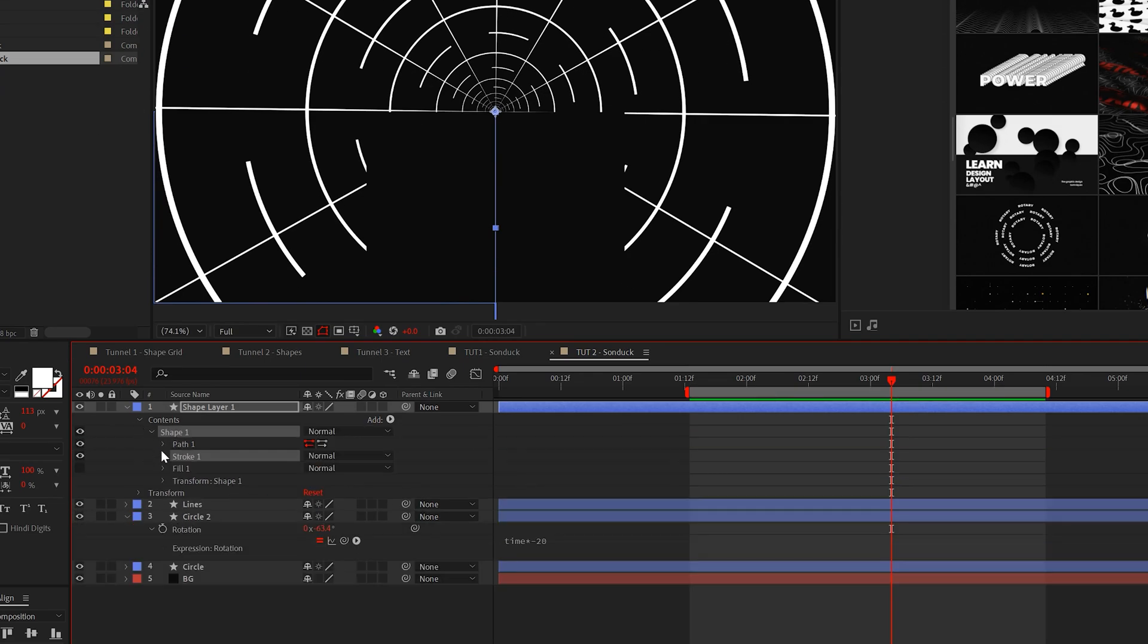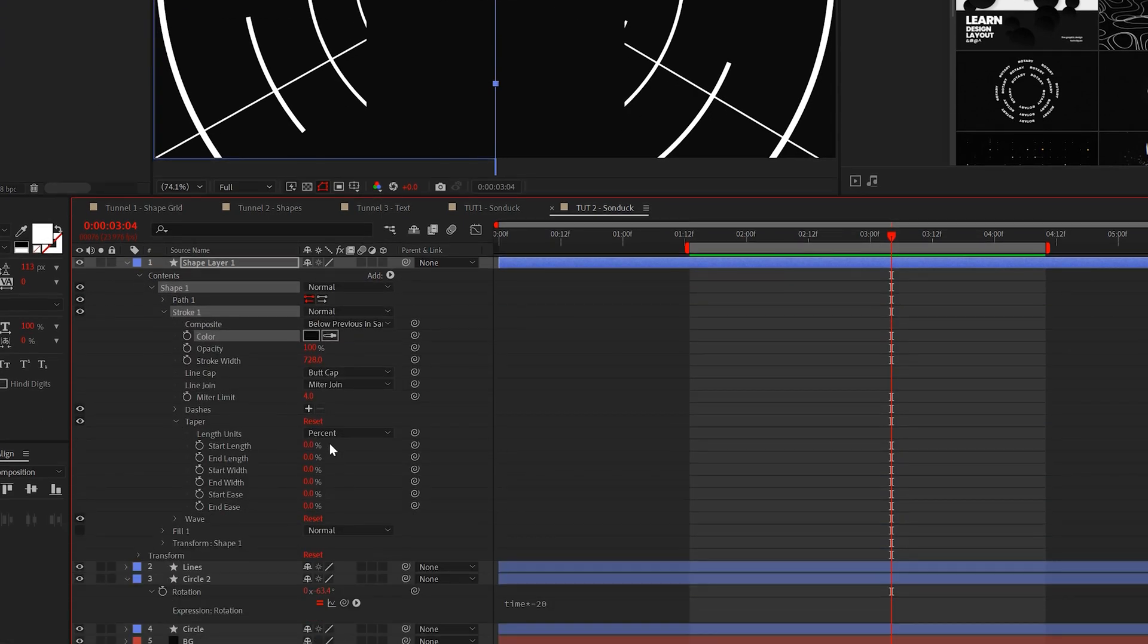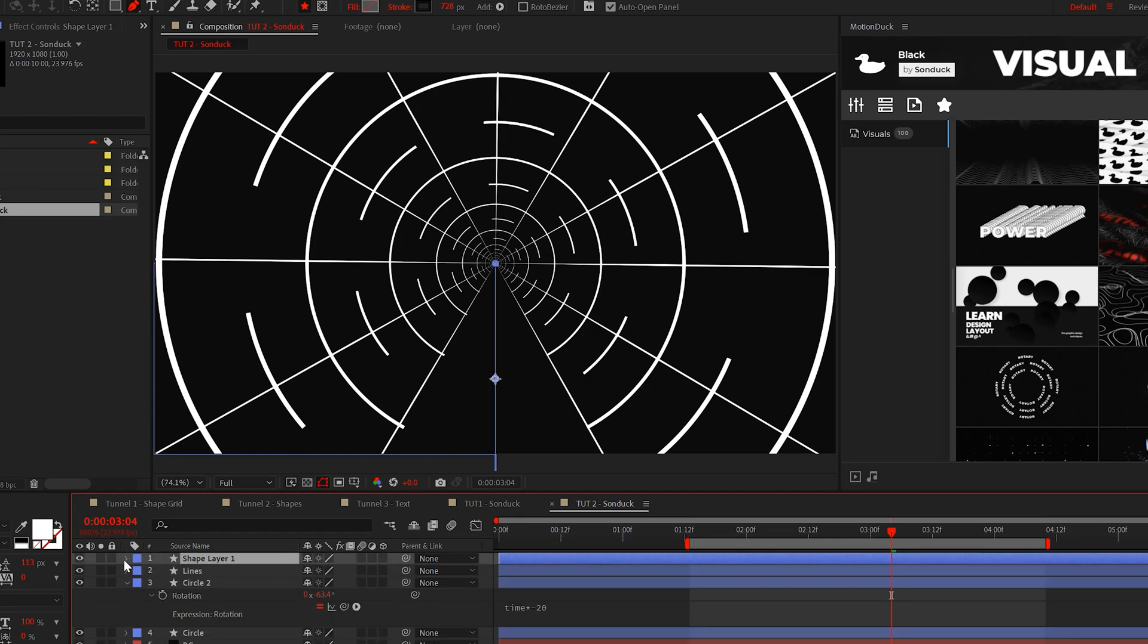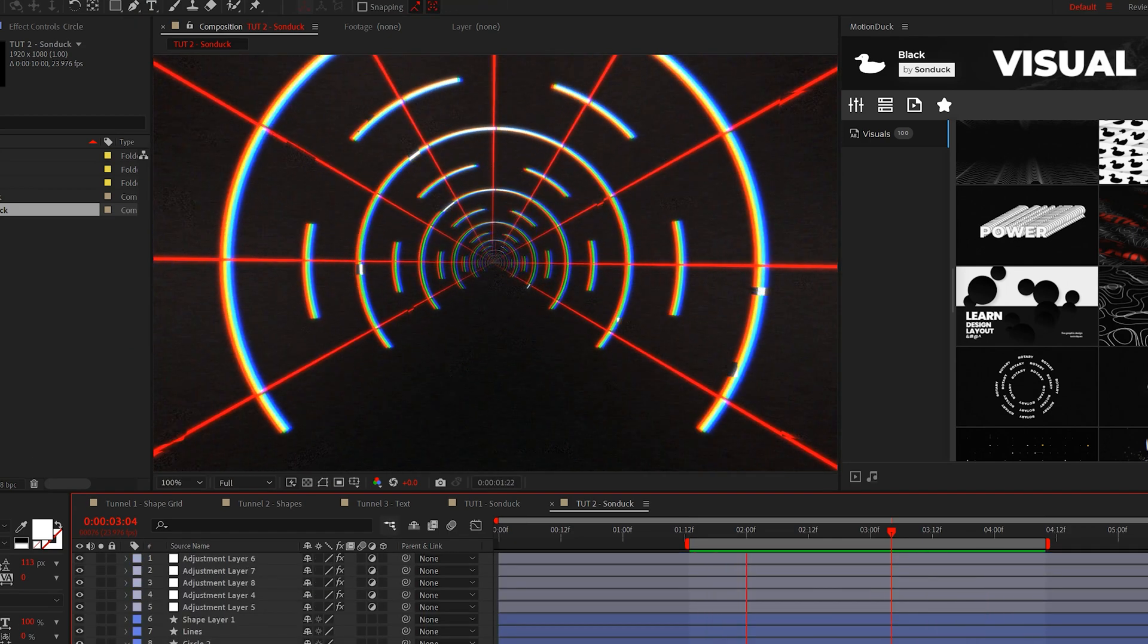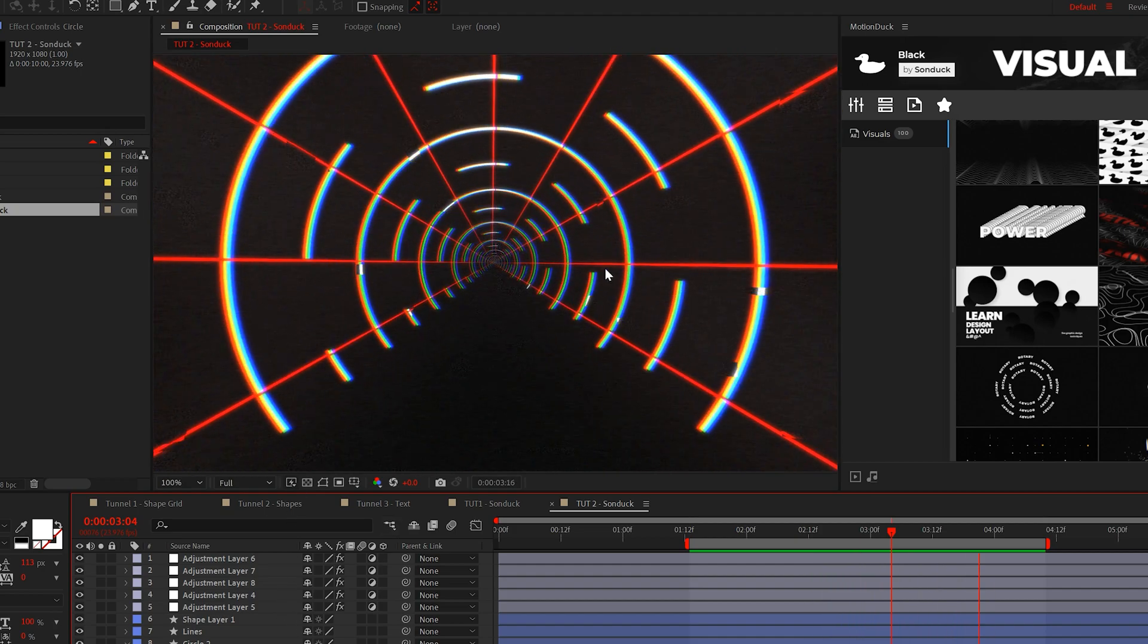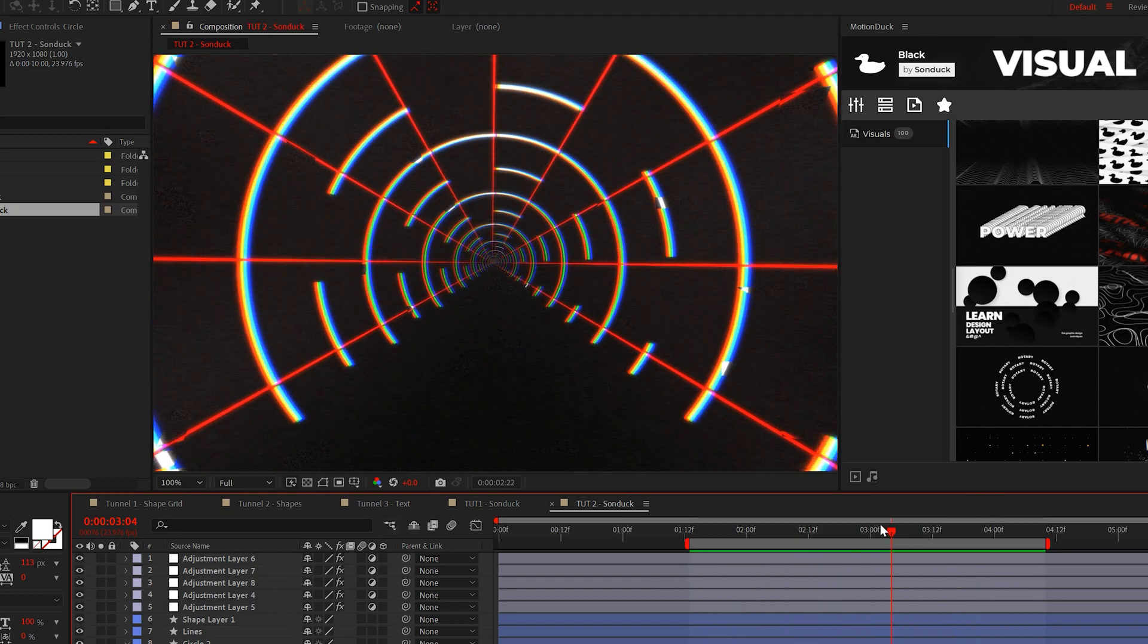Then simply go to taper and set the start length to 100%. If you're missing taper, well then you're long overdue for an update. Now we have our tunnel animation. It's okay. But when we add in those effects we created, it looks really cool.